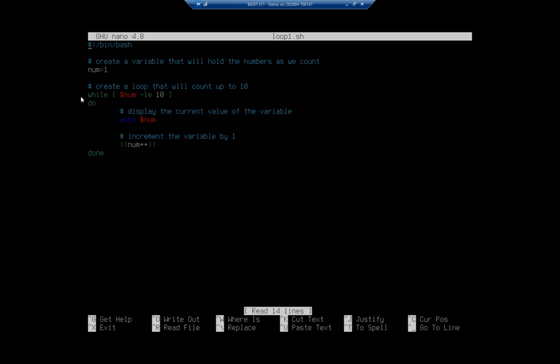And then while that number is less than or equal to 10, it will do this and it'll do two things. It will echo the number, display the current value of the variable, and then it will increment it. So the first time we go through this number equals one, it's less than or equal to 10 and the condition is still true. So it displays one and then it increments the number to two and then comes back and does it again. Now number is two, still true. It's less than or equal to 10, so it does it again, displays the number two, increments it to three.